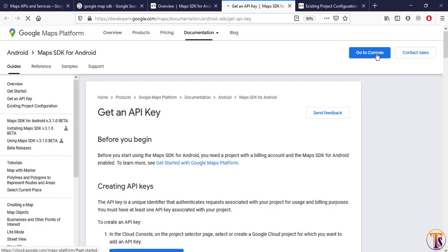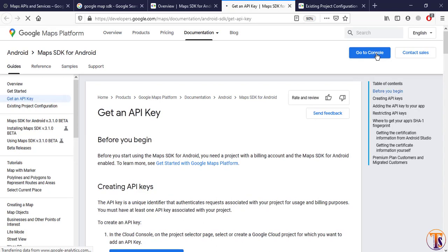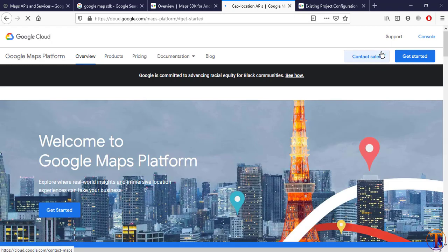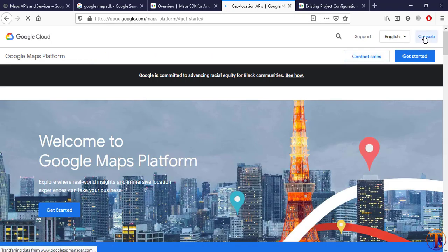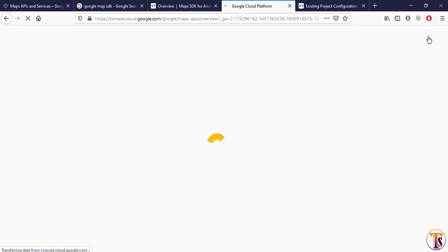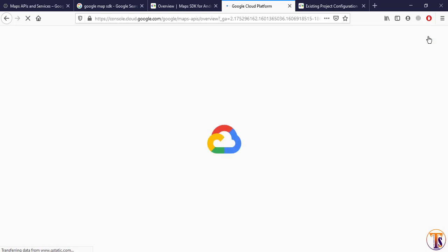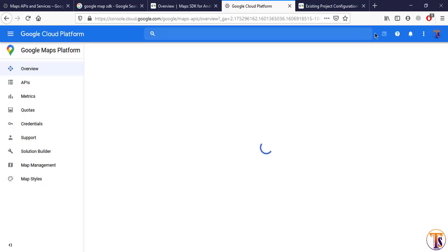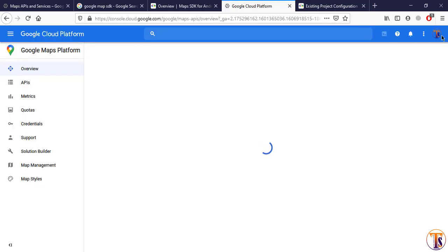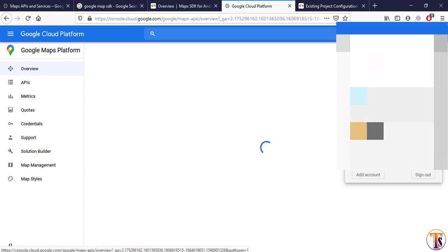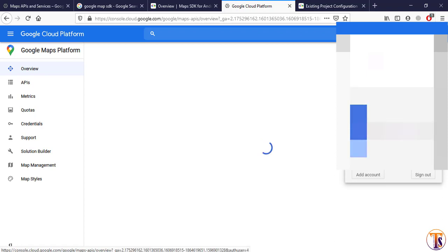Click on 'Go to Console', then click on Console, and here we have to select our account.